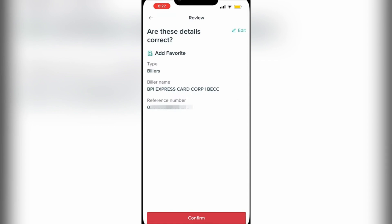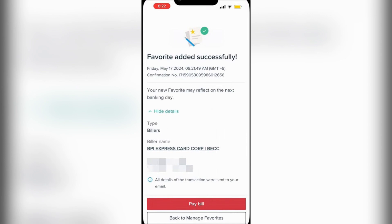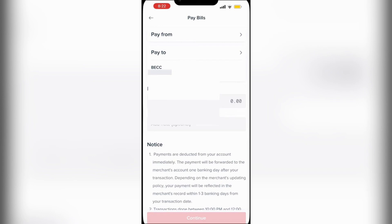On this page you'll see all of your details — go ahead and click Confirm. At the top it will say 'Favorite added successfully' with a little details section, and at the bottom you'll see the Pay Bill option. Tap on that. You will then have to select the account that you are paying from, which is the very first option.